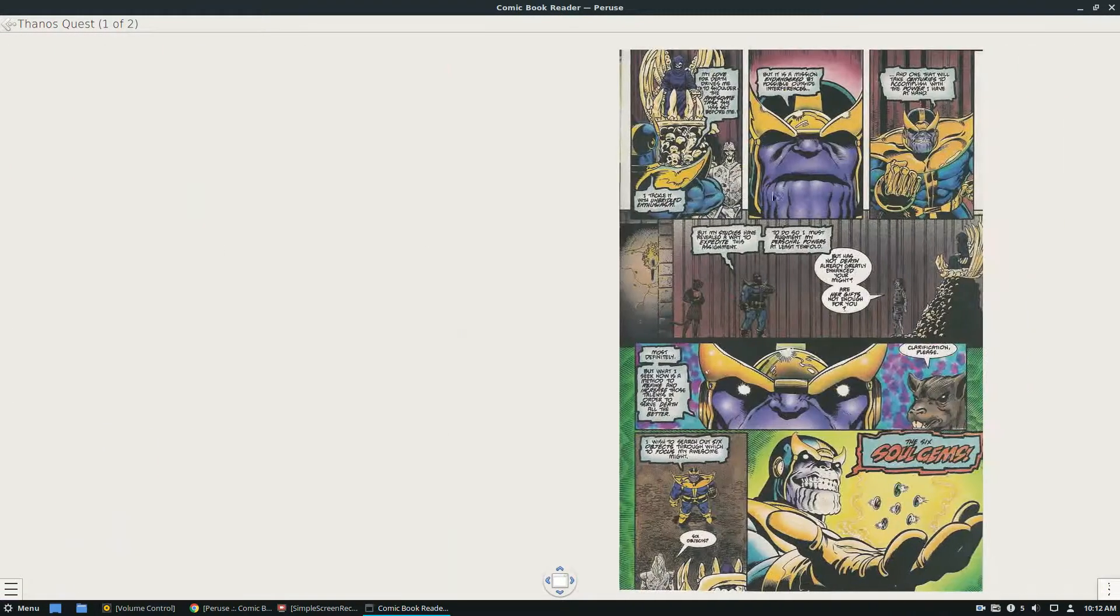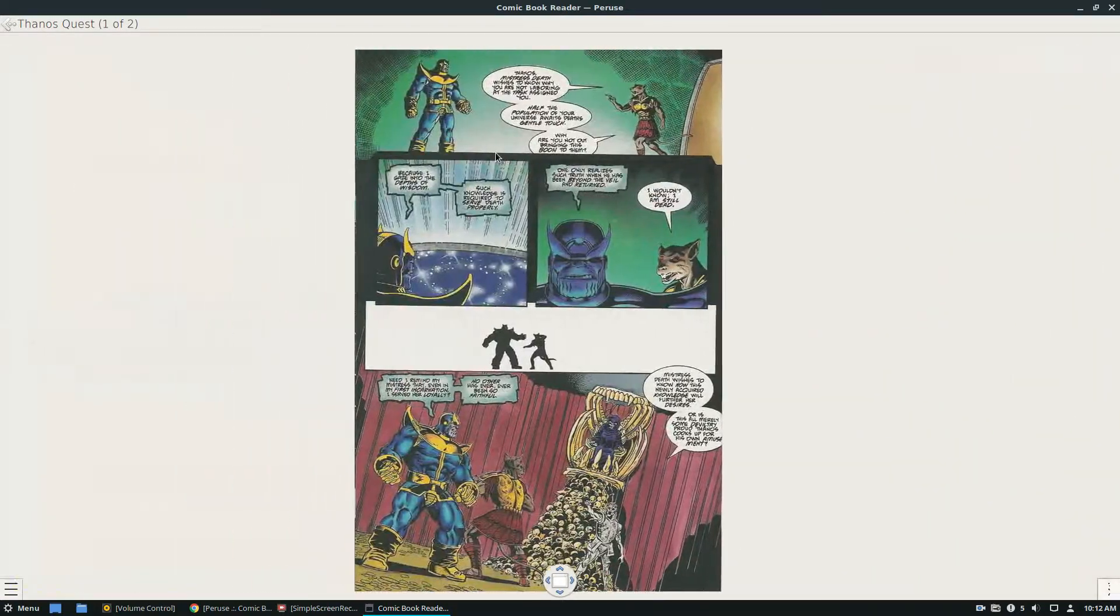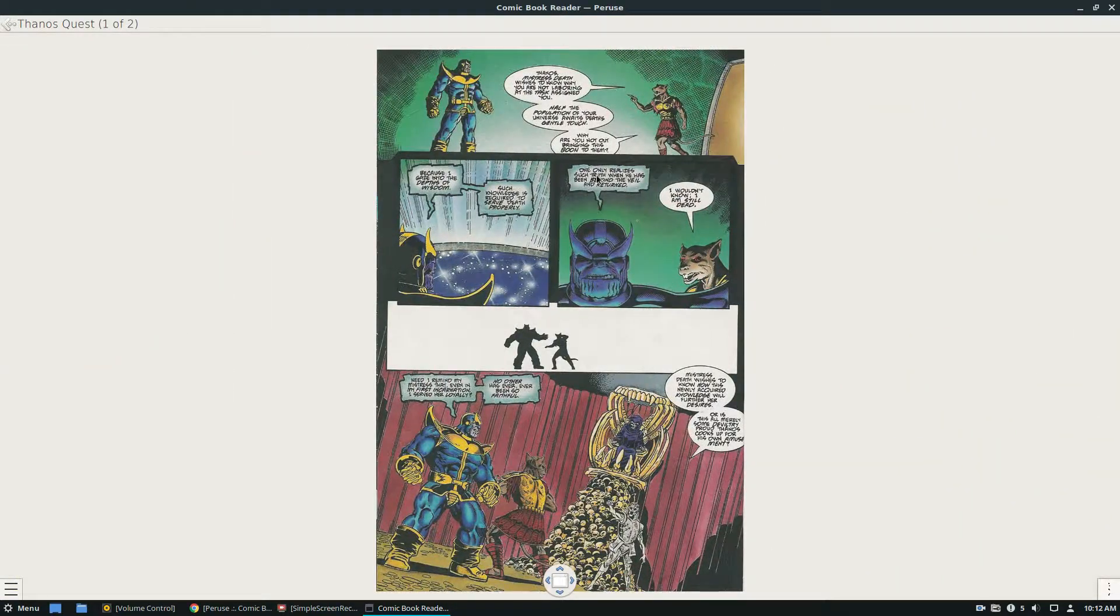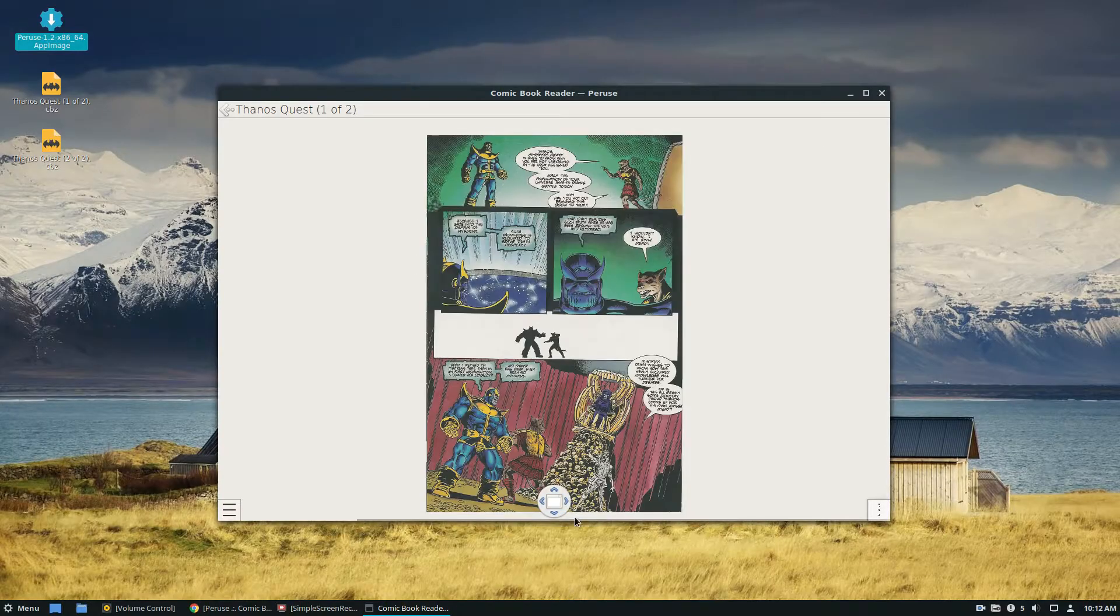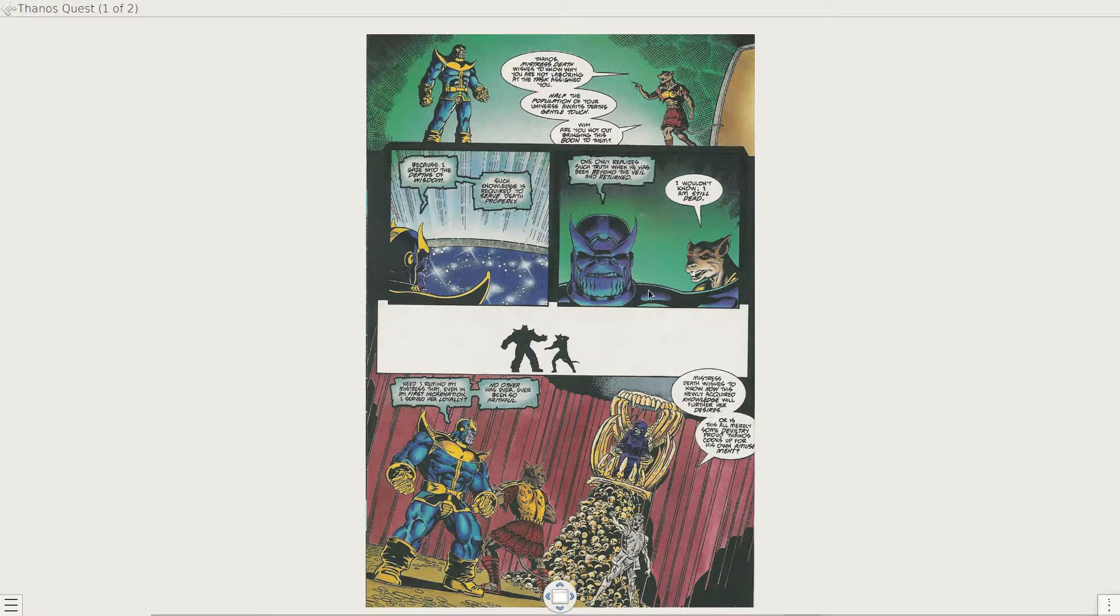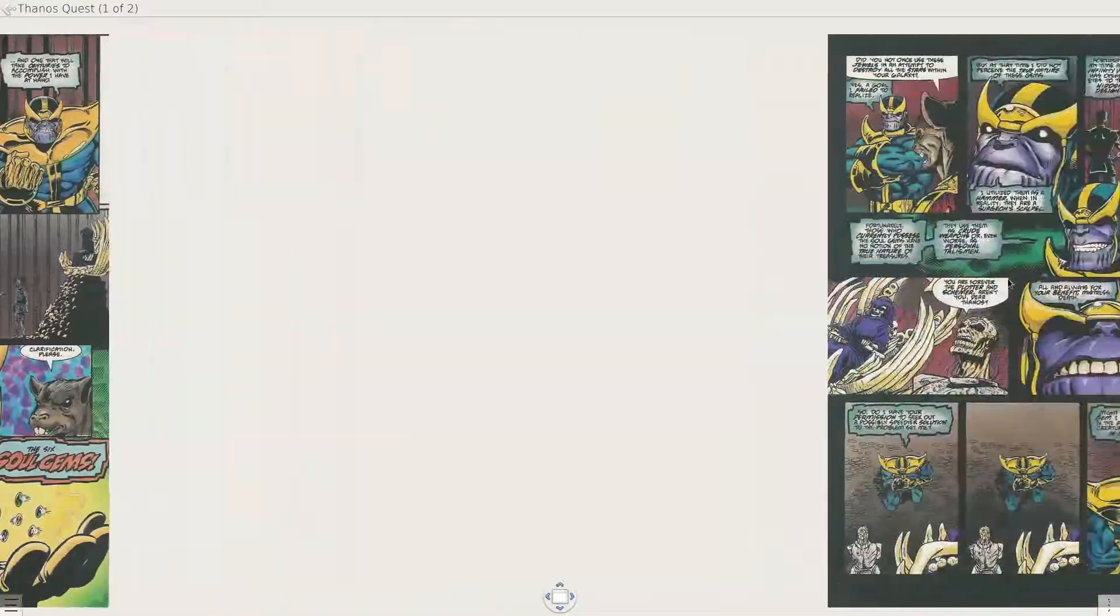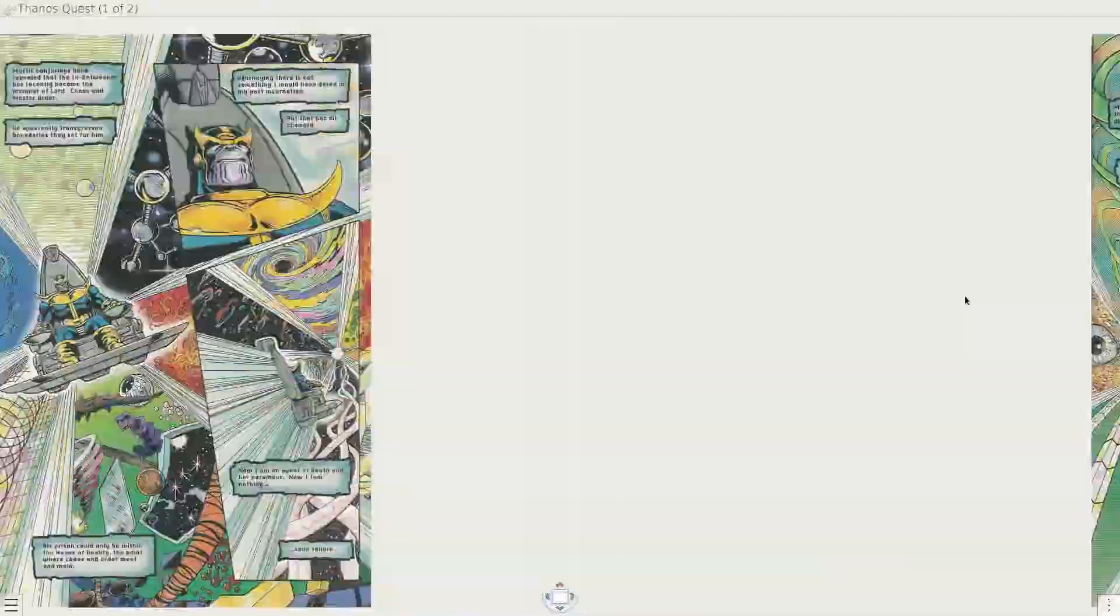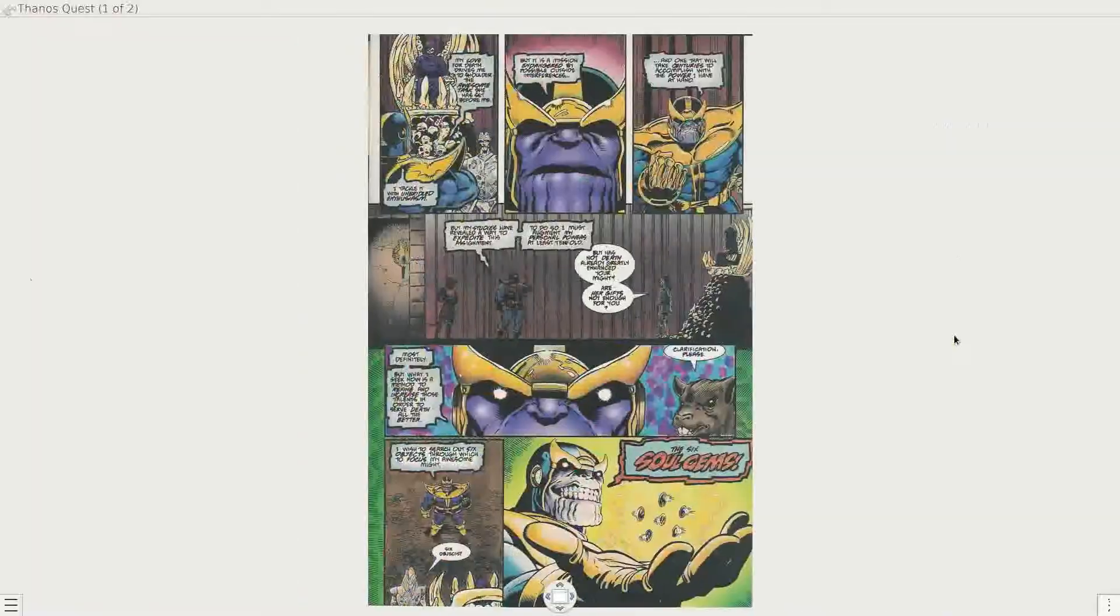From there you just click and drag and go through. And you can zoom in with the zoom in button. This is full screen actually. And just click and drag. You can go through and you can also use the arrow keys to skip through.